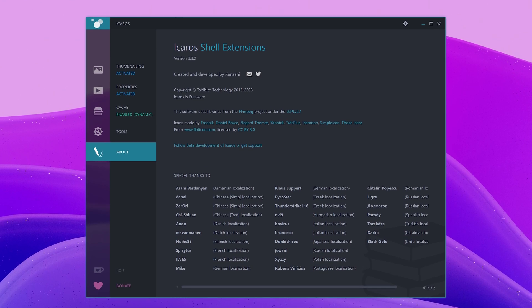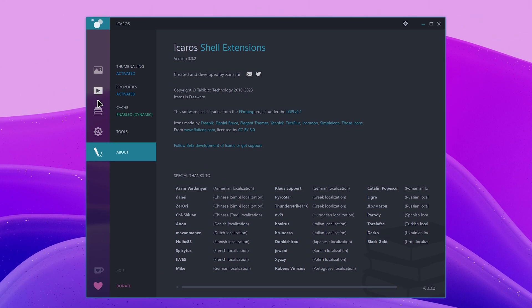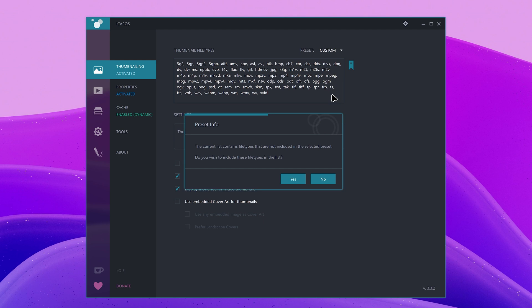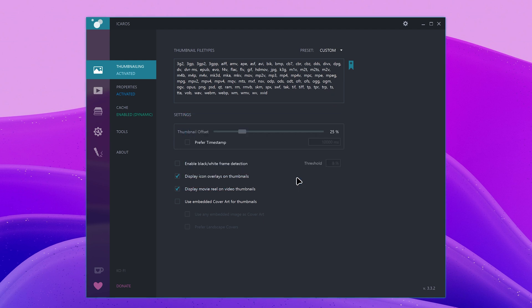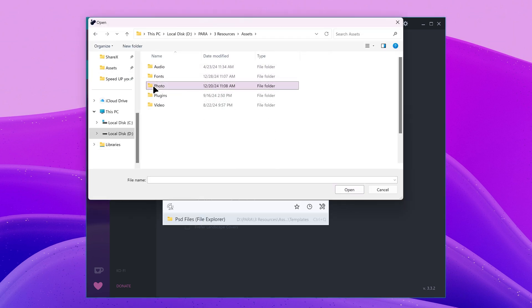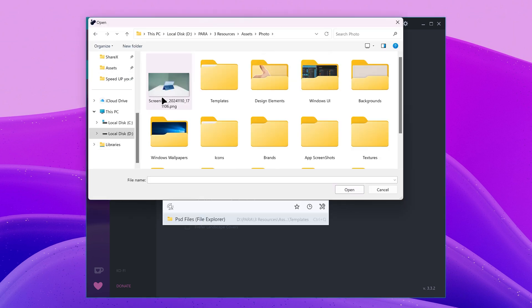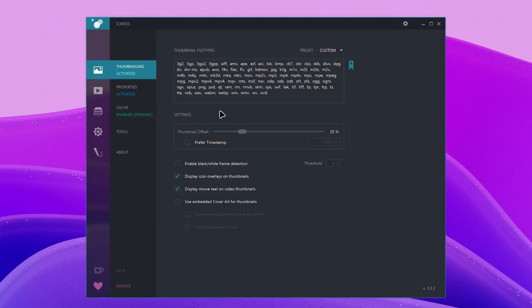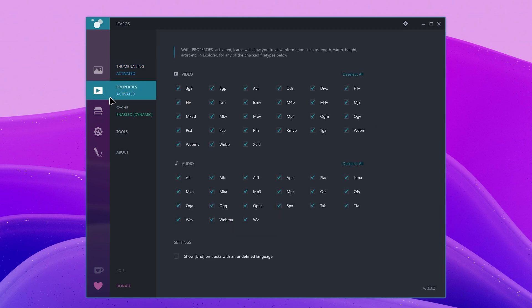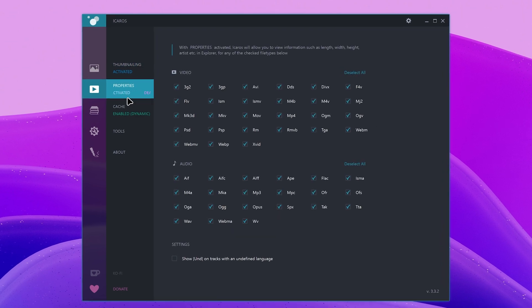After you install the app, open Icarus config and then click on the thumbnail tab, click on the Thumbnailing button to activate it and choose the most known preset which will add lots of file types to generate thumbnails for. If you encounter a file that still does not have a thumbnail preview, click on this plus button, select the file and Icarus will automatically start generating thumbnails for its file extension. Activating properties will allow you to